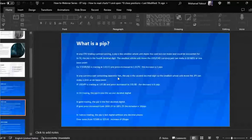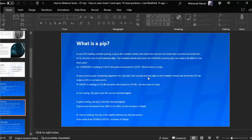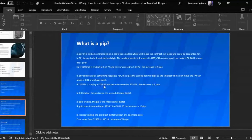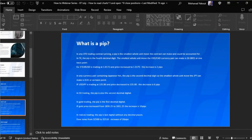If a currency pair contains the Japanese yen, the pip is the second decimal digit — this is an exception. The smallest whole unit move for JPY pairs is 0.01. For example, if USD/JPY is trading at 135.86 and the price decreases to 135.80, the second decimal digit decreased by six, so that's a move of six pips.